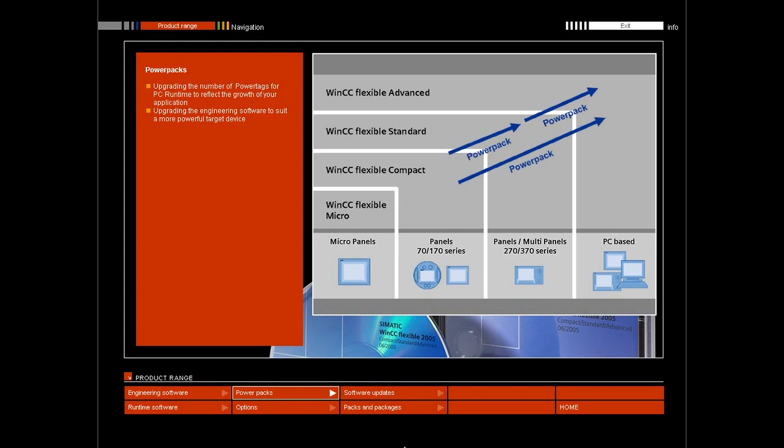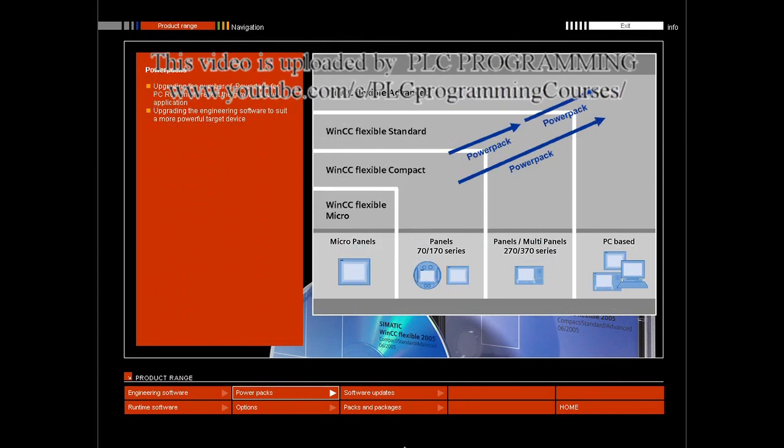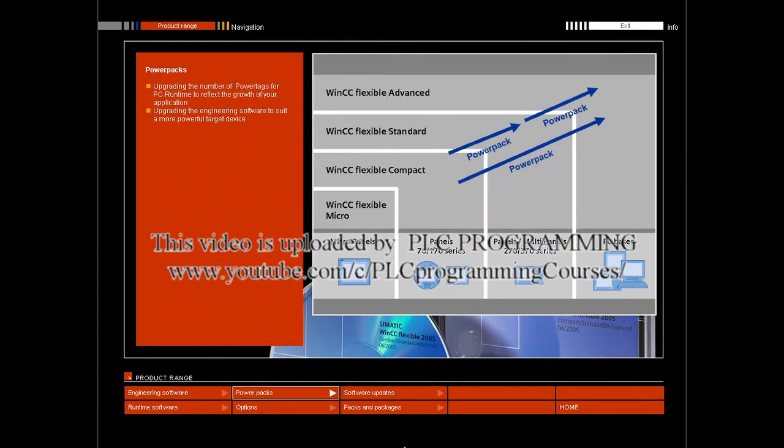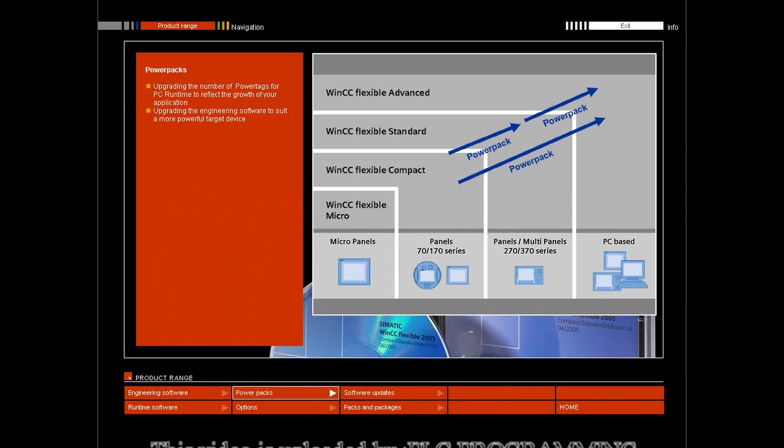PowerPacks also give you the opportunity to upgrade the engineering software, for example when you want to use PC-based solutions like WinCC Flexible Advanced in addition to panels and multi-panels, such as WinCC Flexible Standard.